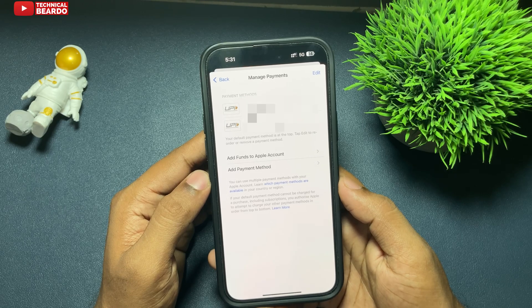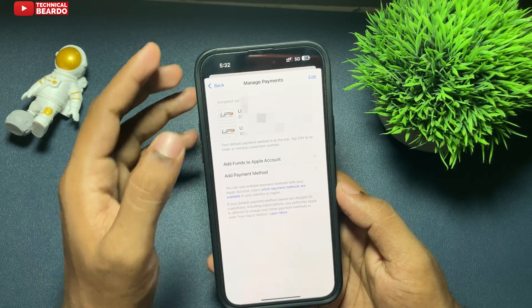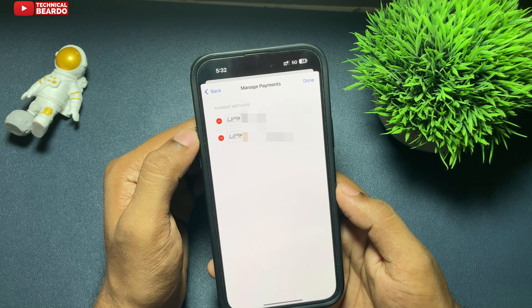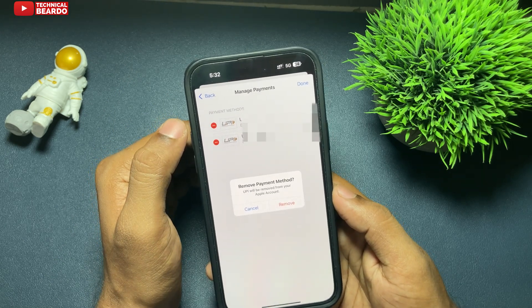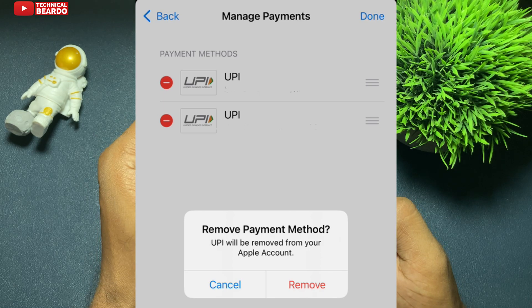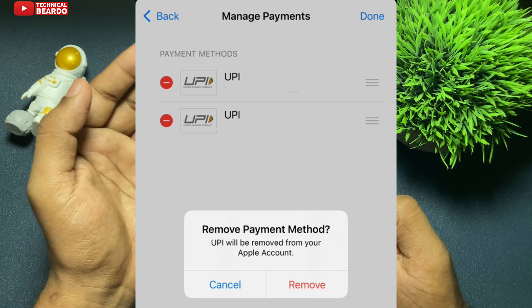So now to remove them, just click on Edit and you will see a red icon here like a minus thing. Just go ahead to remove any account from payment method. Tap on the red minus icon. You will get the option to remove the method here. Just go ahead and tap on Remove. That payment method will be removed from your Apple account or Apple ID instantly.